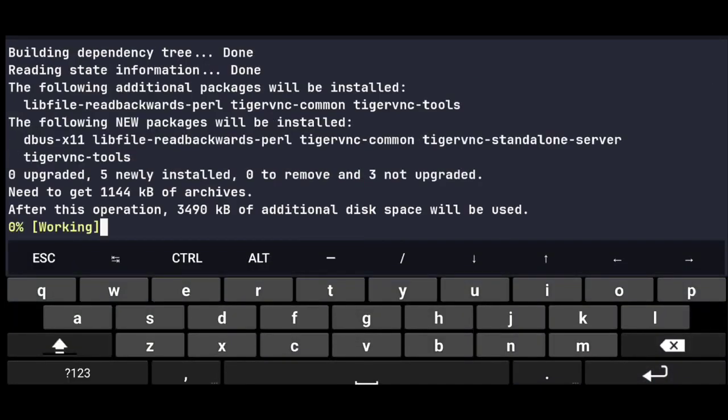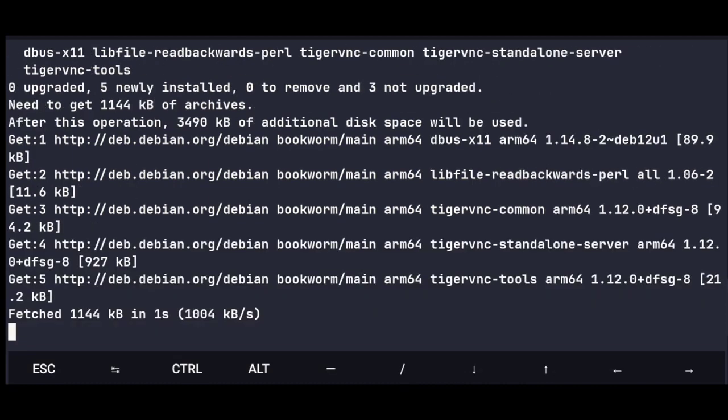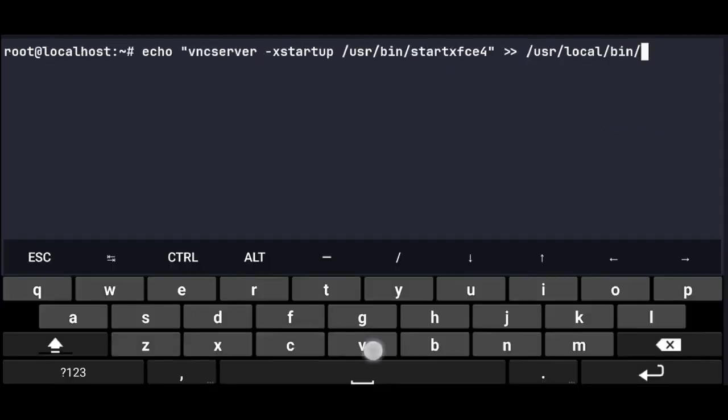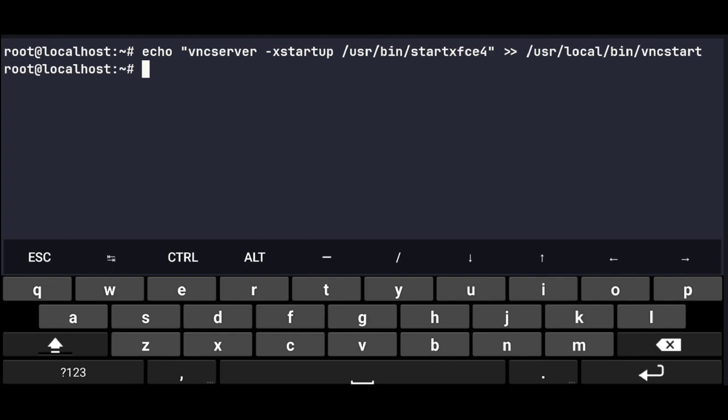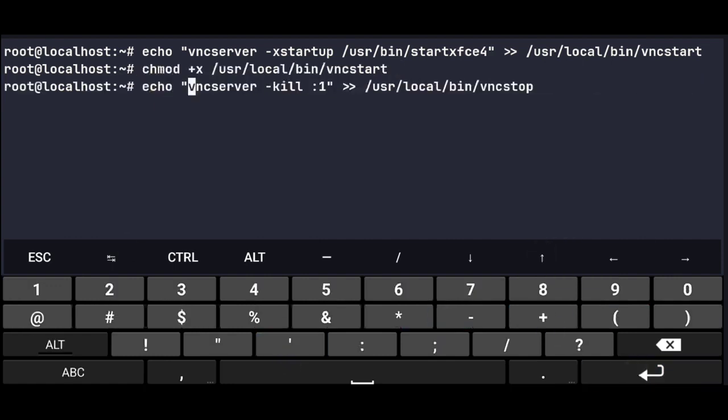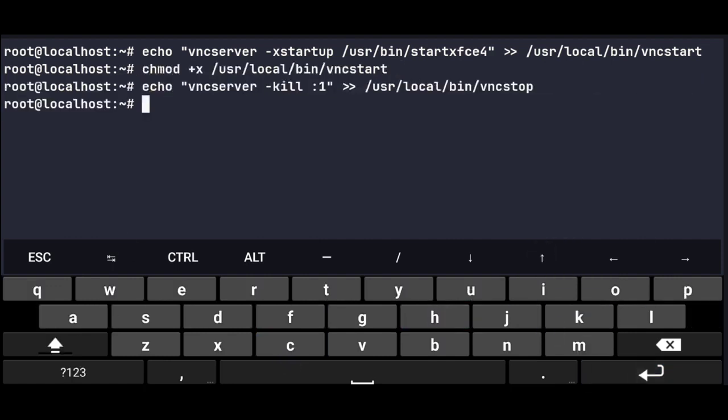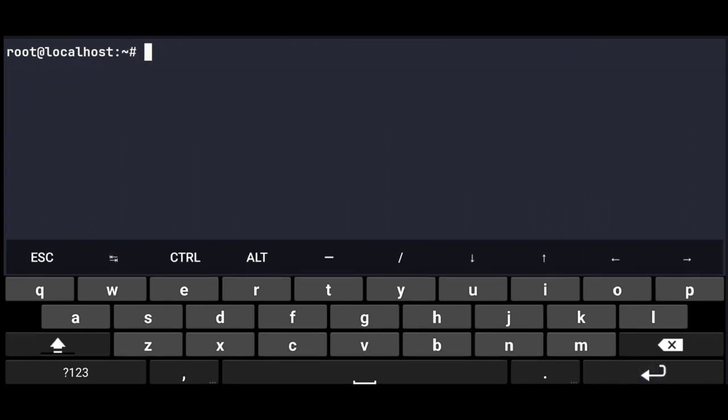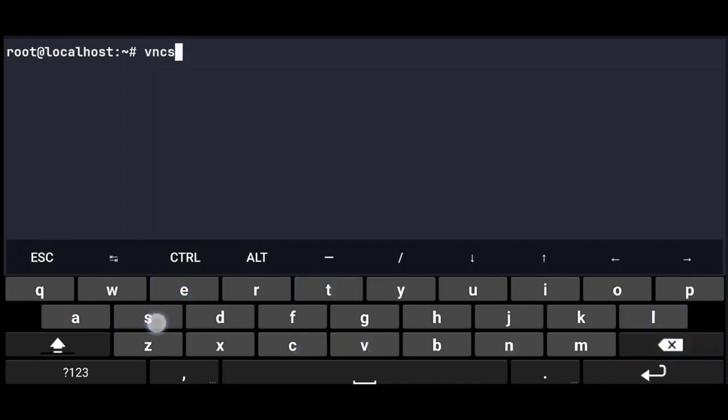And once that's done, just execute this command to create a start script for VNC server, and then give executable permission to it. Then this command to create script for stopping VNC server, and give executable permission to this also. So now we can use the start script we created to start the VNC server.